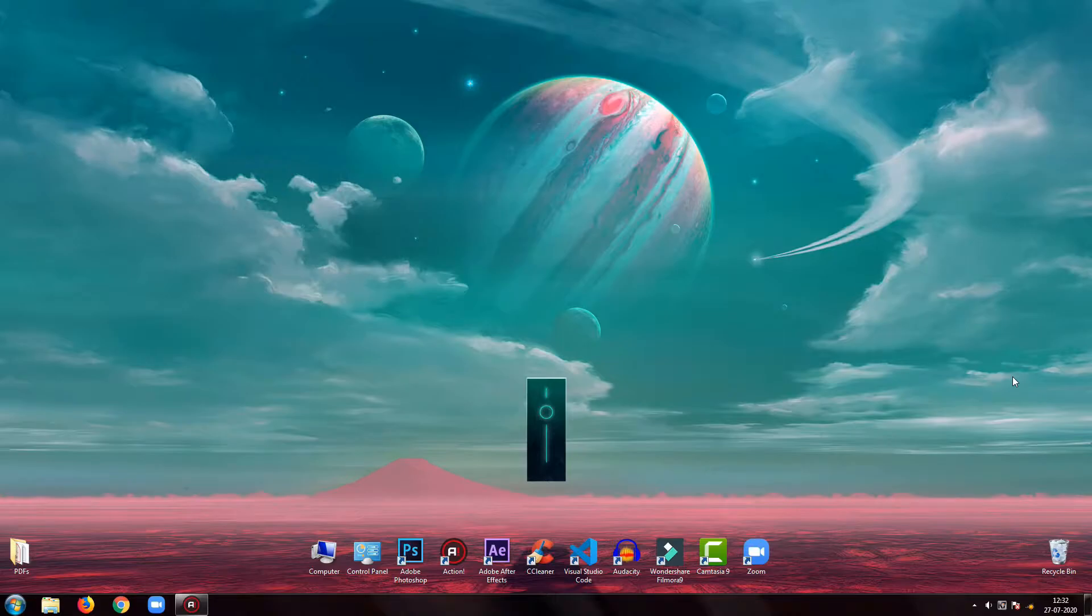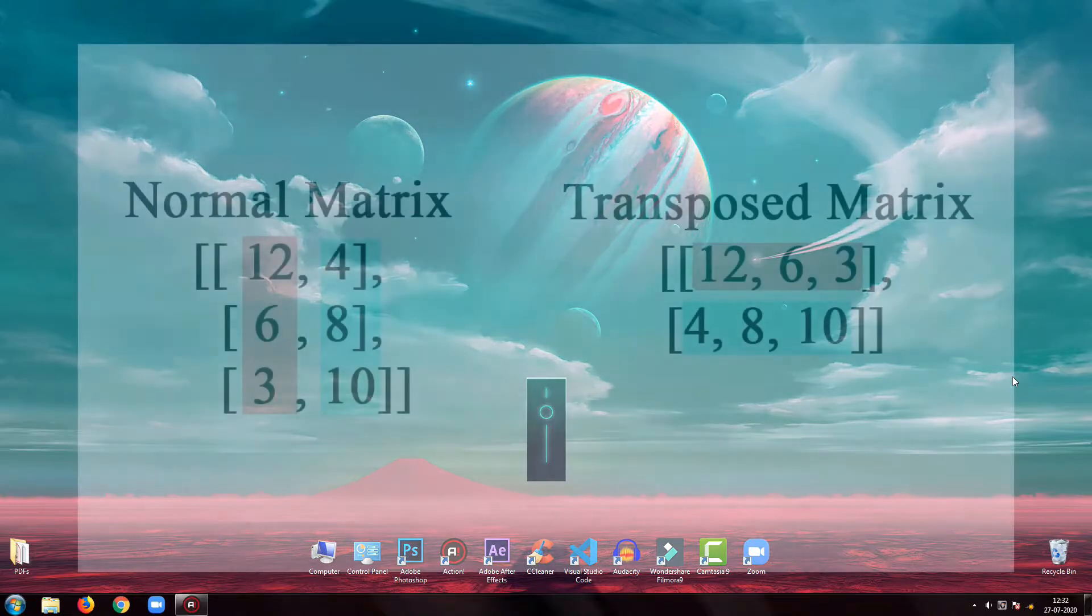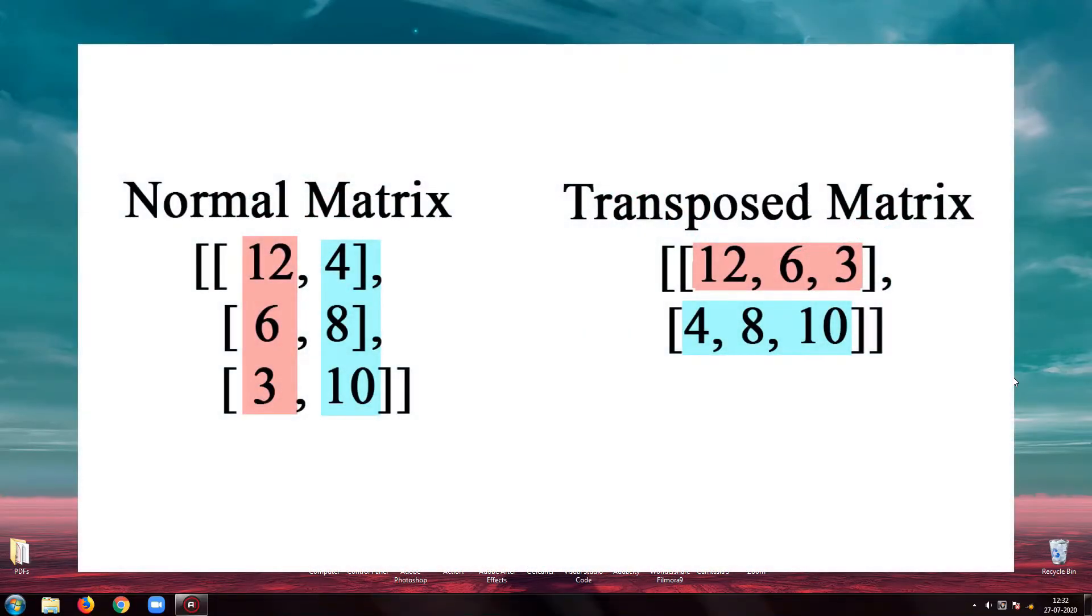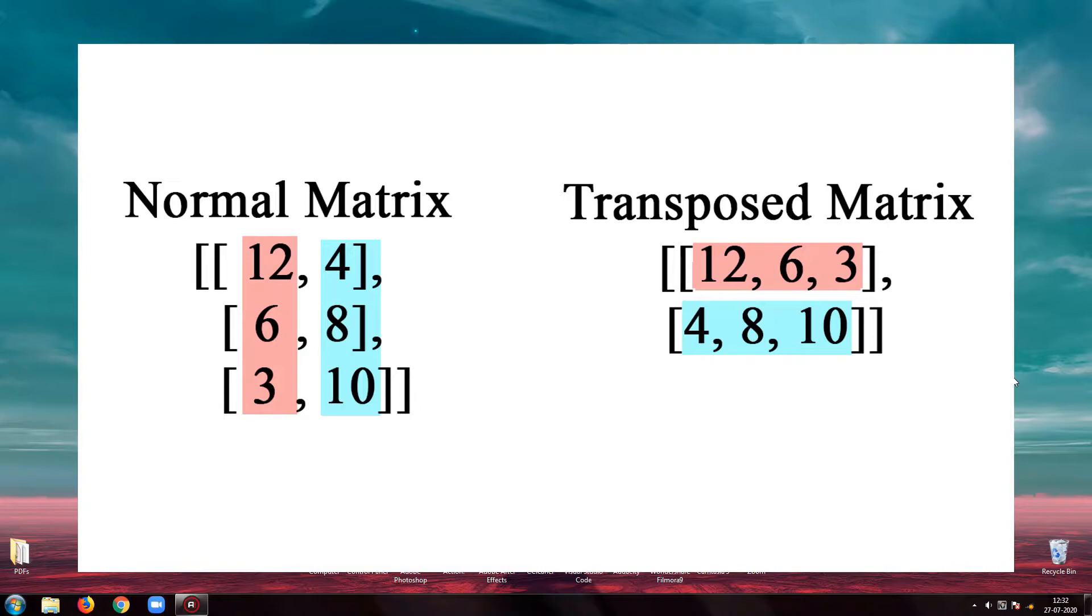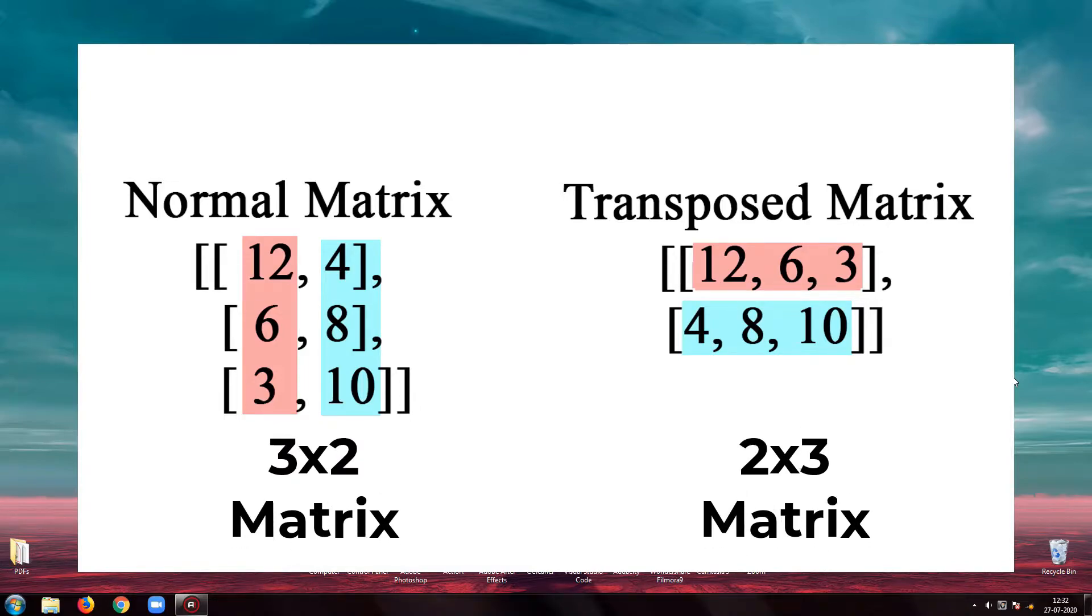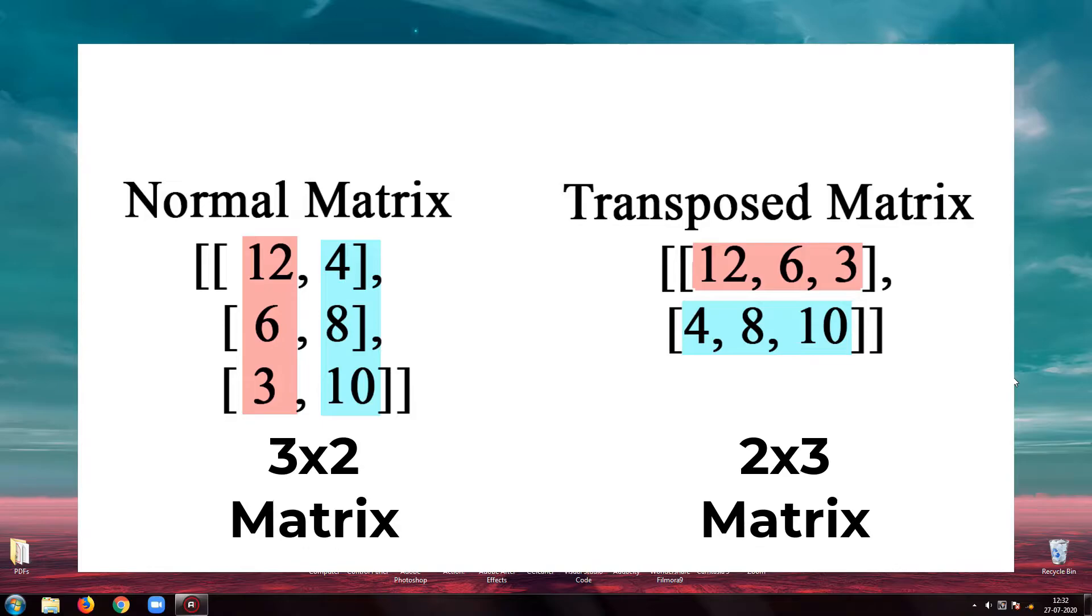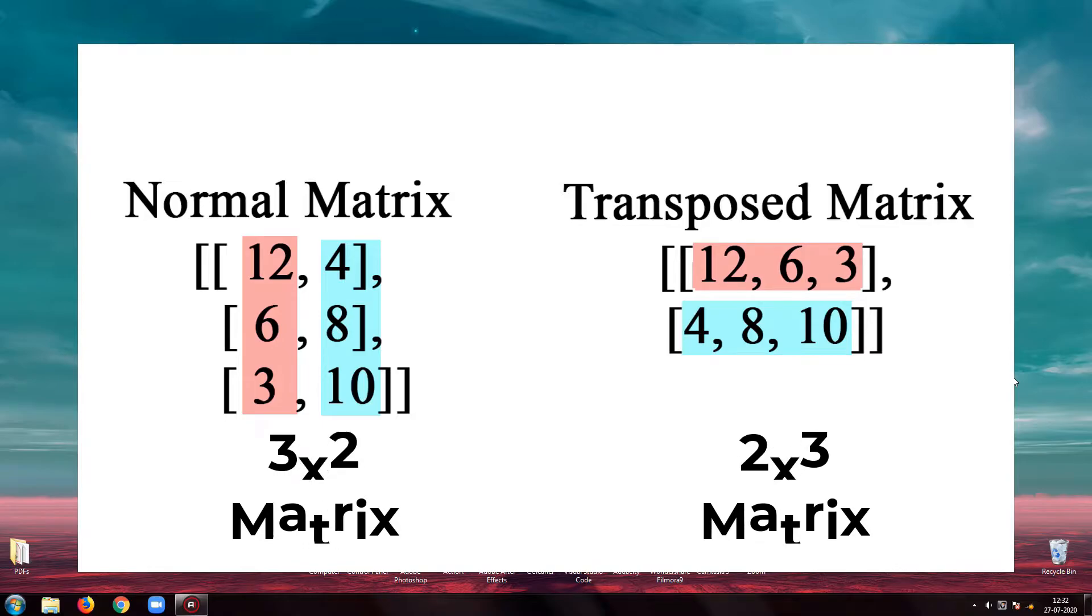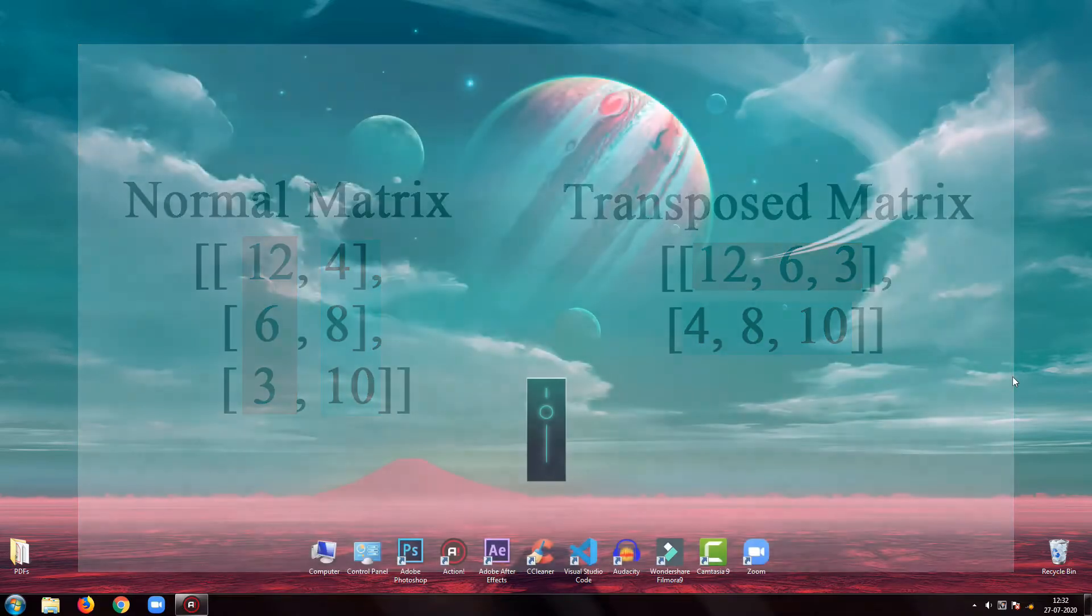Transpose of a matrix is the interchanging of rows and columns. The element at ith row and jth column in a matrix will be placed at jth row and ith column in the transposed matrix. So if it is a 3 by 2 matrix, its transpose will be 2 by 3 matrix.